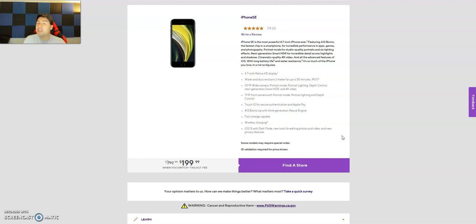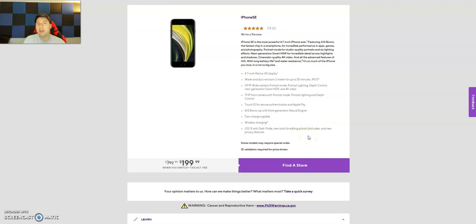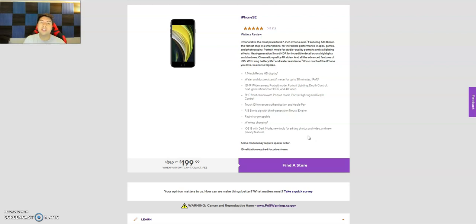Now the big shining thing about this is it has an A13 Bionic chip, which I believe they misspelled right there. I mean C-H-I-P, but that's Metro by T-Mobile for you. Unless that's how Apple spells it. It has third generation neural engine.